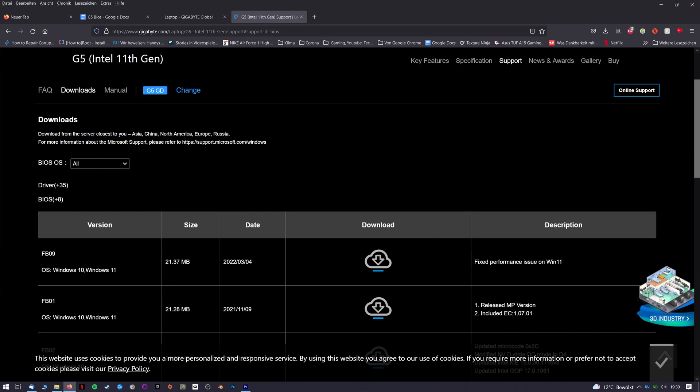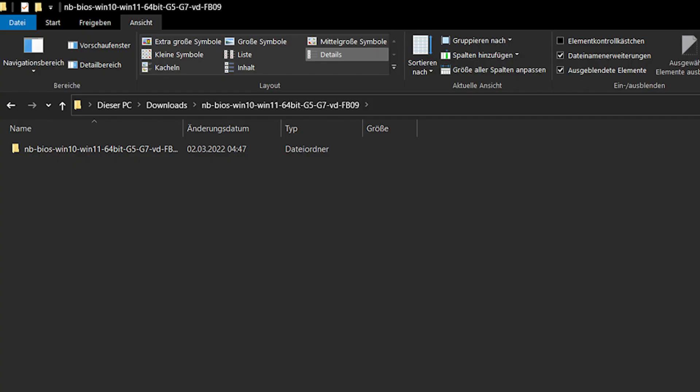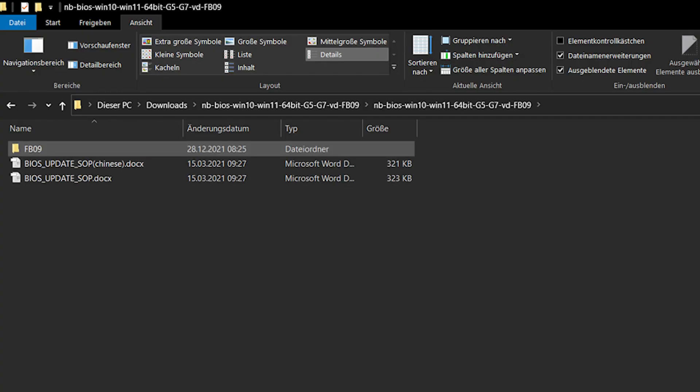I will post the link directly to the Gigabyte download in the description. If this link should stop working one day, just go to the English website and in the support section look for the Gigabyte G5GD. And if by the time you're watching this video, they offer a newer version, you might as well try this instead. After downloading the zip, extract it and open the folder.